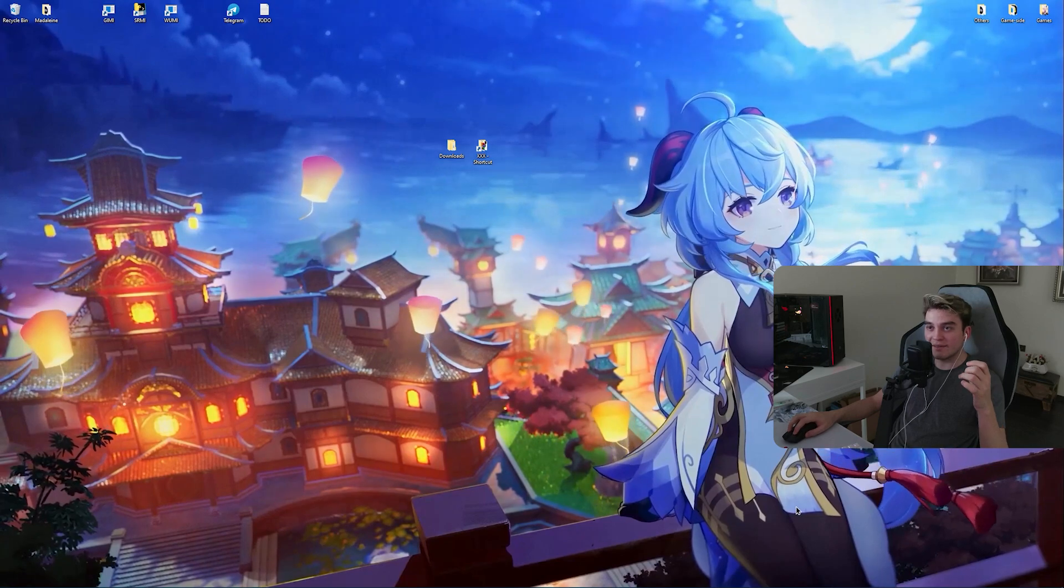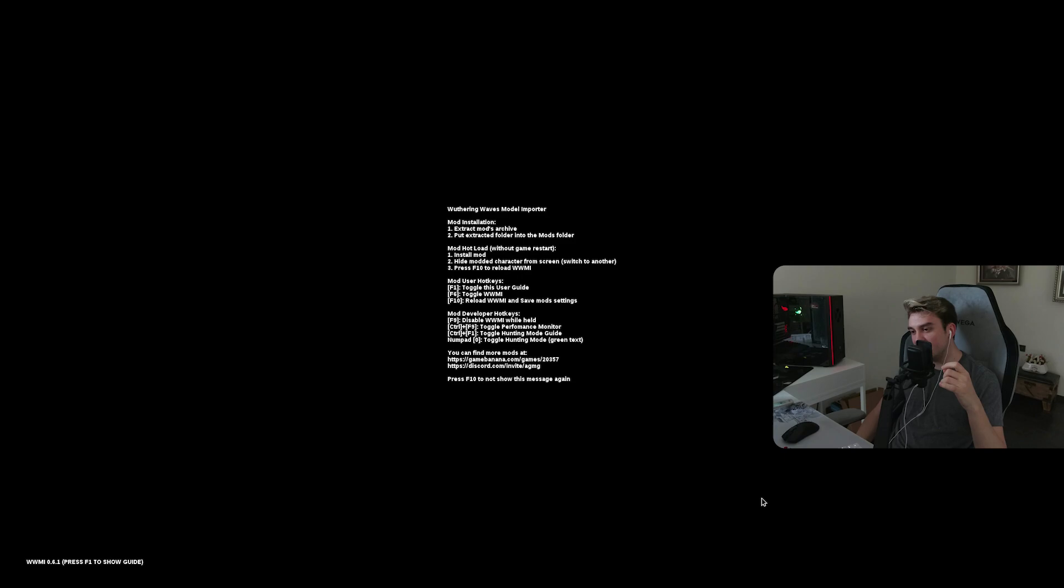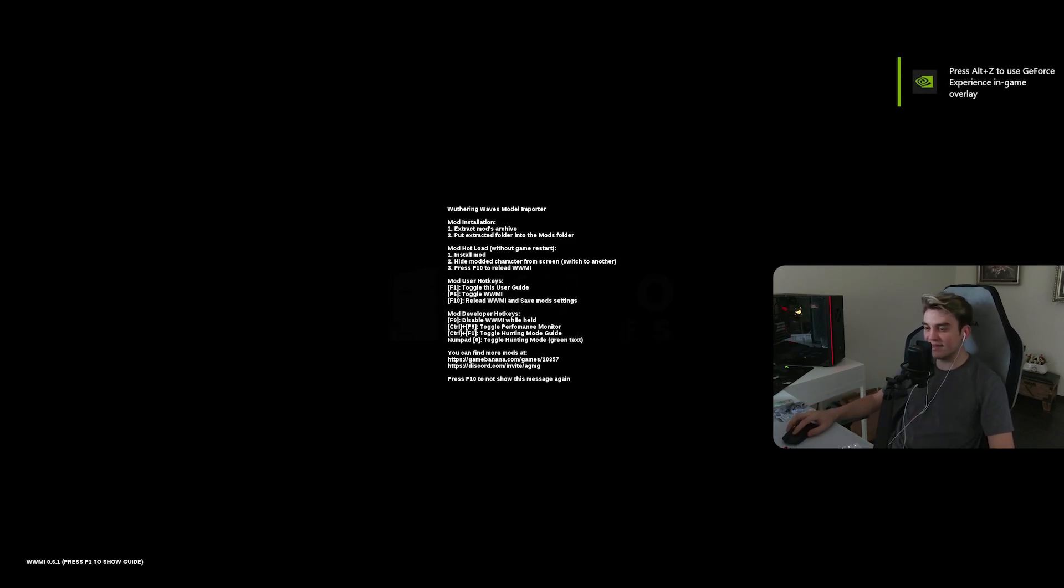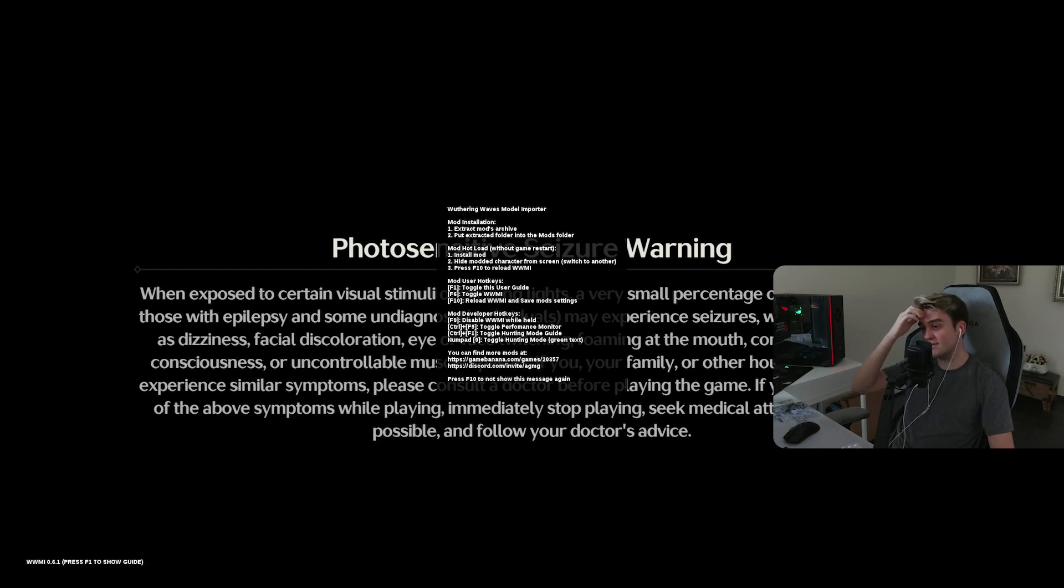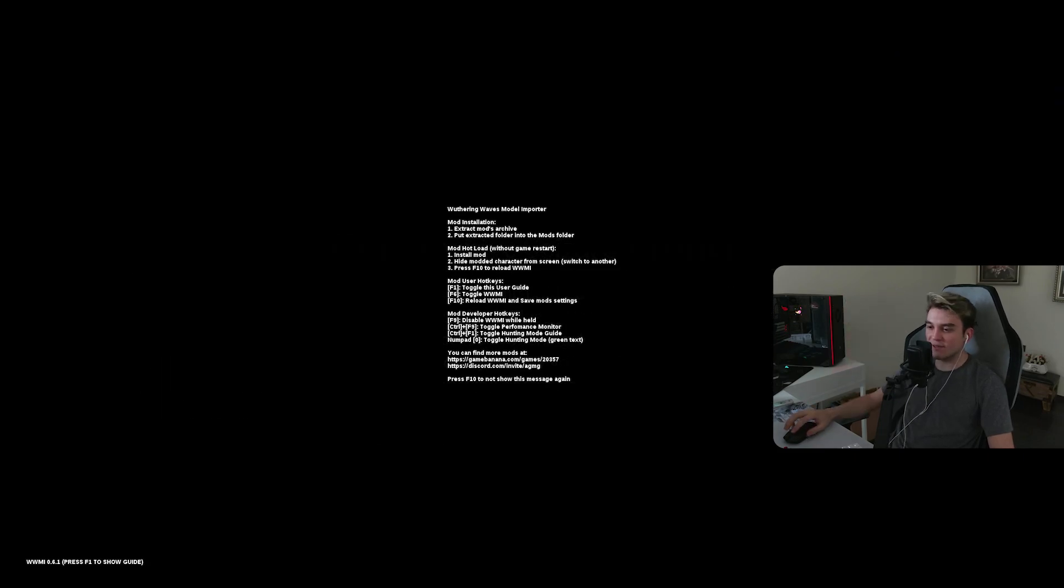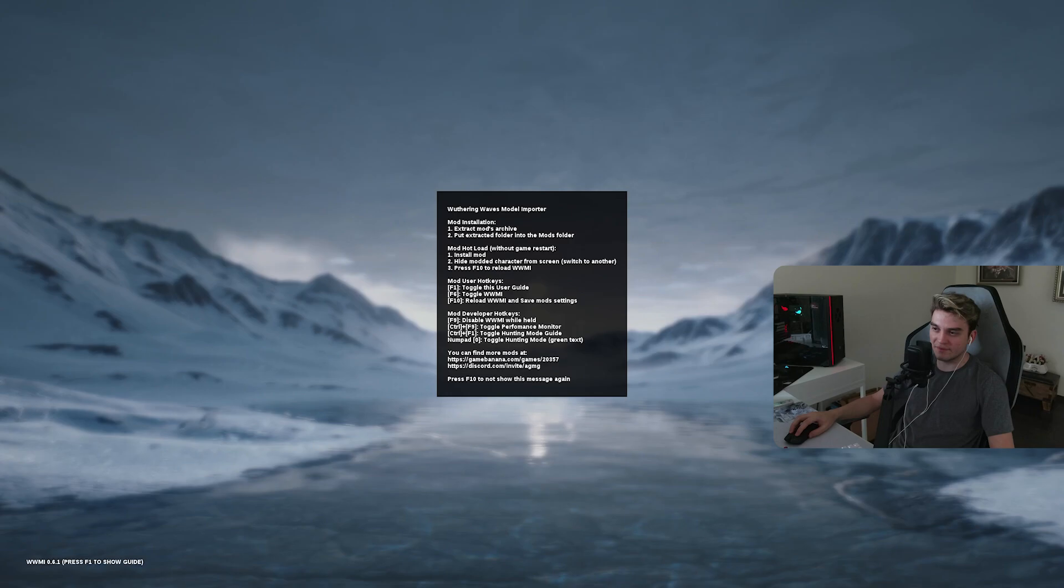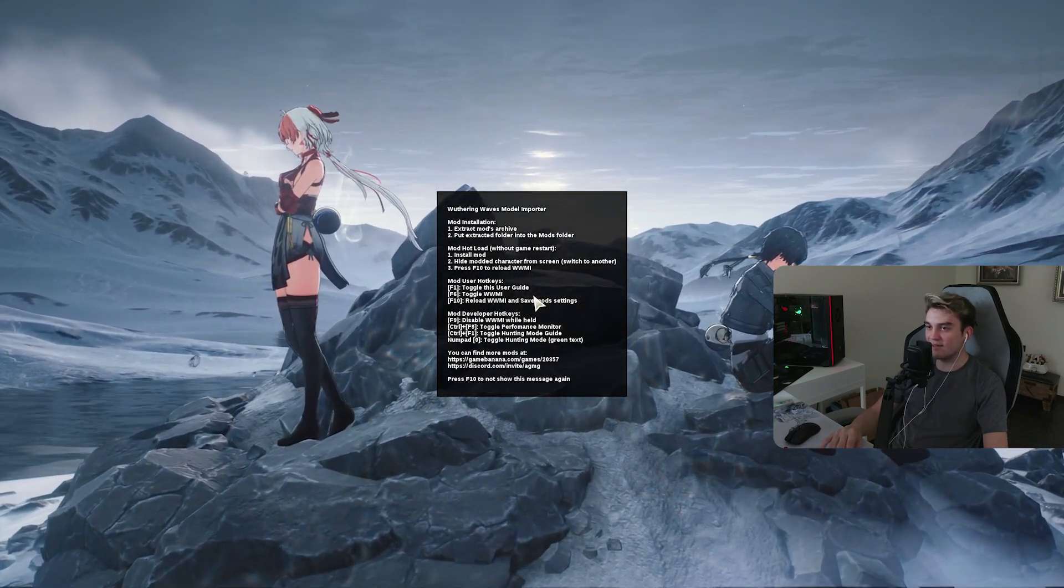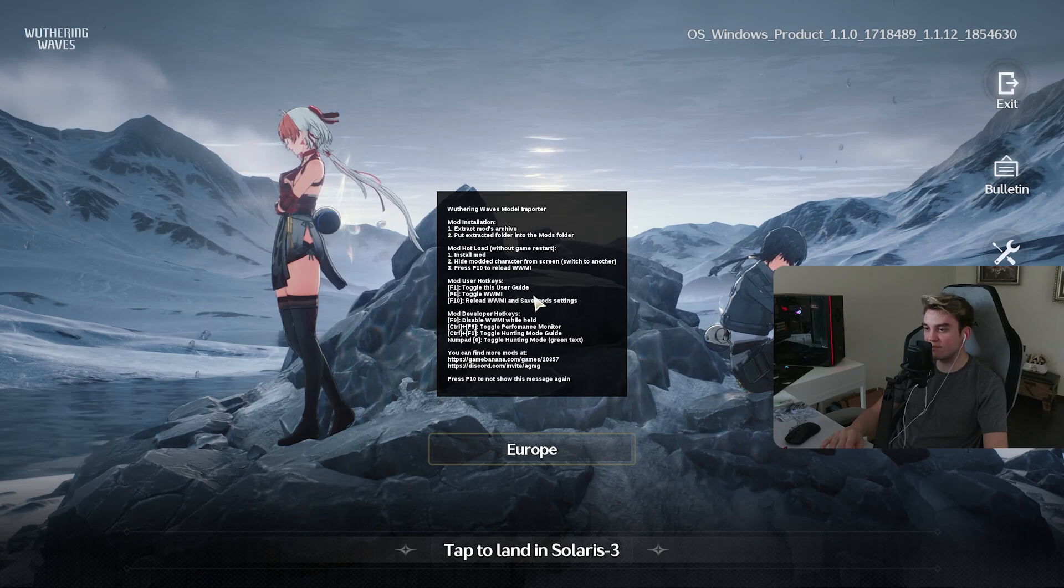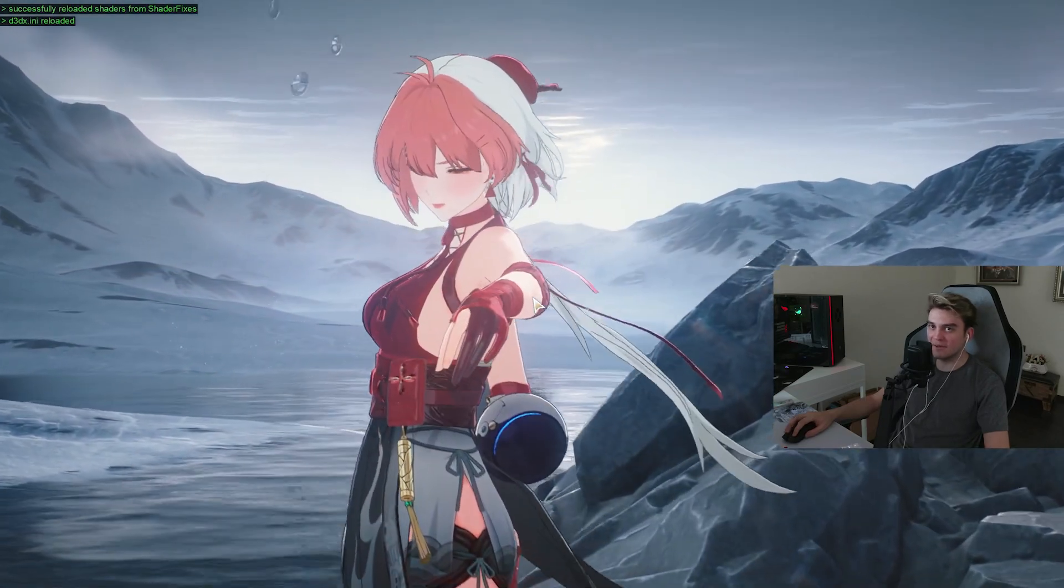Wait, I think it launches by itself. Oh how nice, I wish Genshin and Honkai Star Rail would do this too. That's nice, you don't have to do anything, you just click on that one instead of your launcher. As you can see we have the Rover. My F10 is not working.